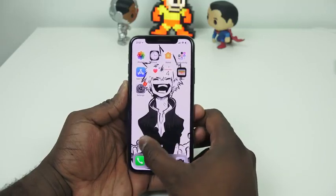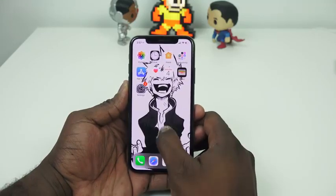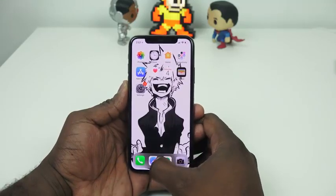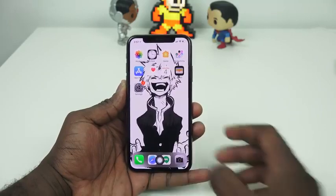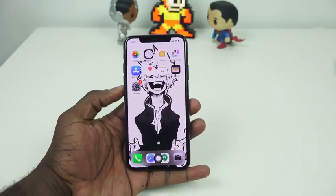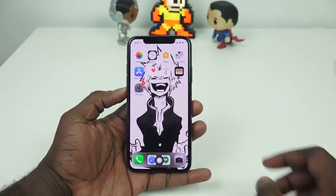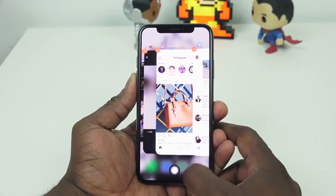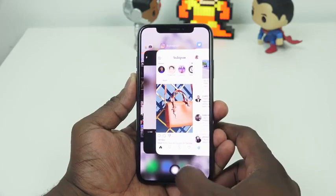You can position the button anywhere on your screen, mostly on the sides and top corners, but not in the center. I like to put it kind of where the traditional home button used to be, and it works out pretty well.